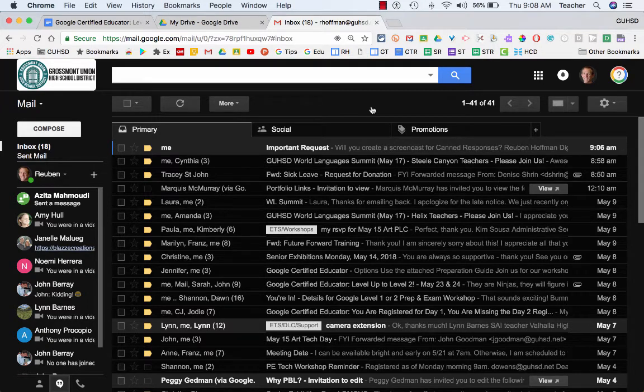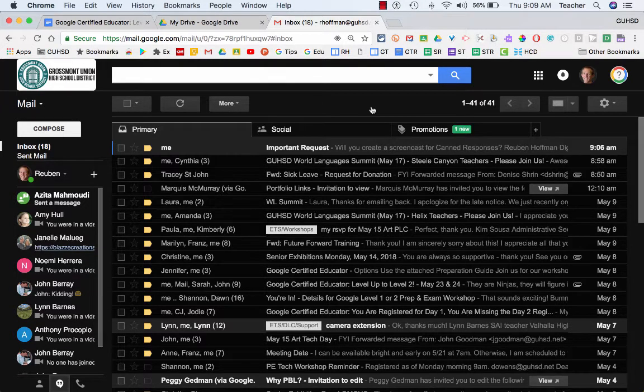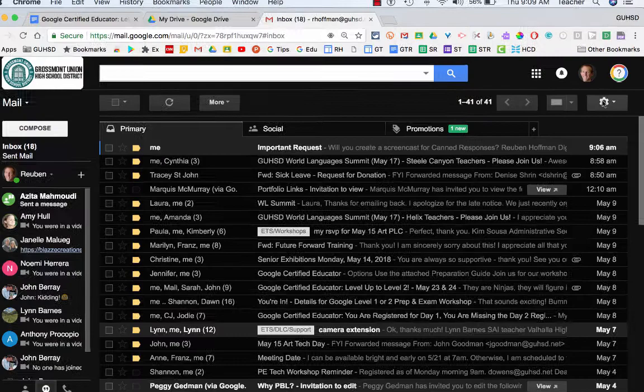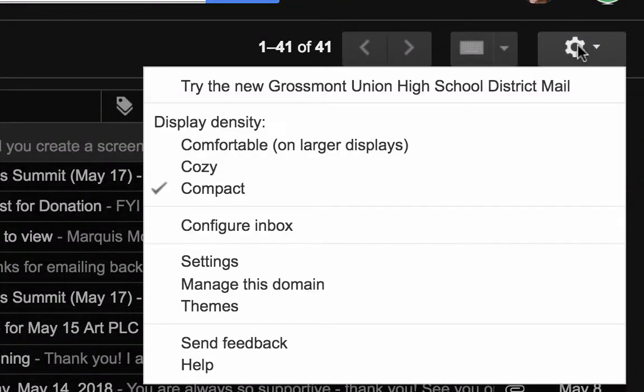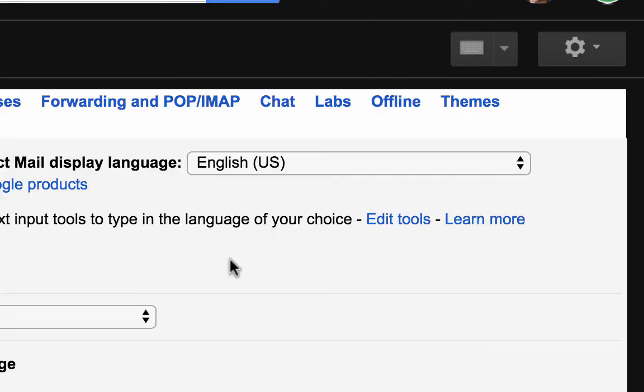Enable labs in Gmail. In Gmail, if we click over here to where it says settings, we go down to the settings.